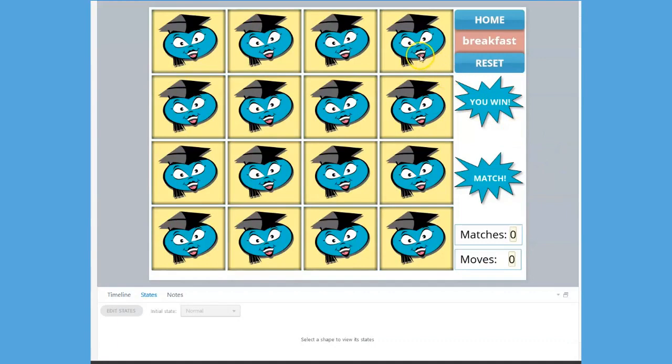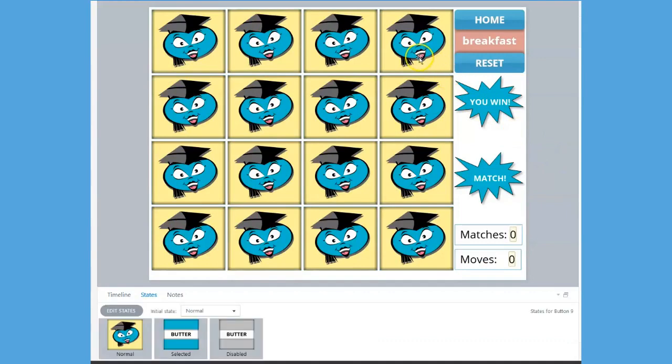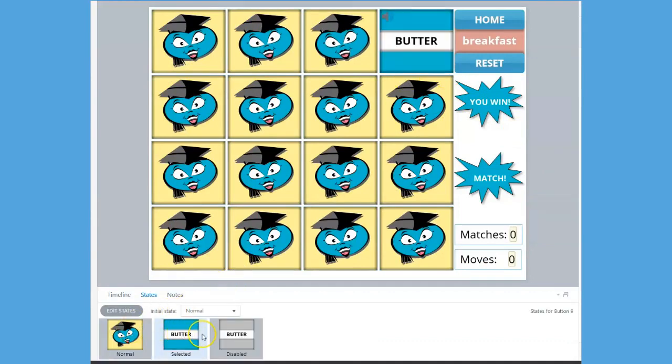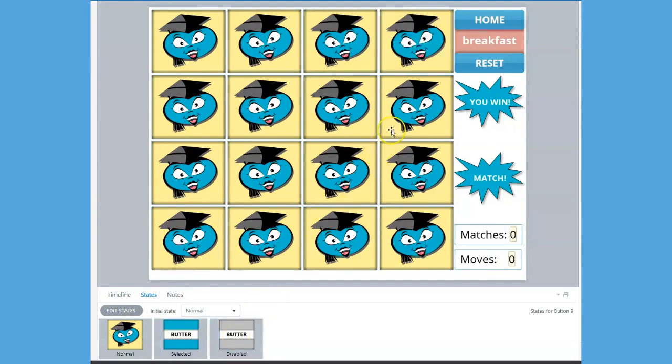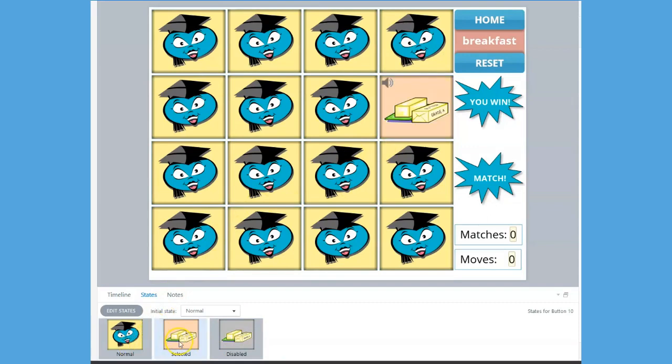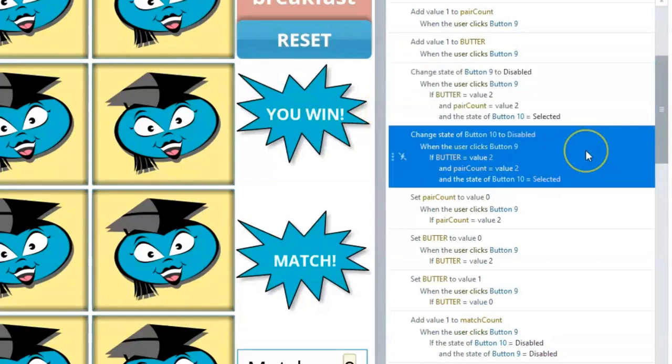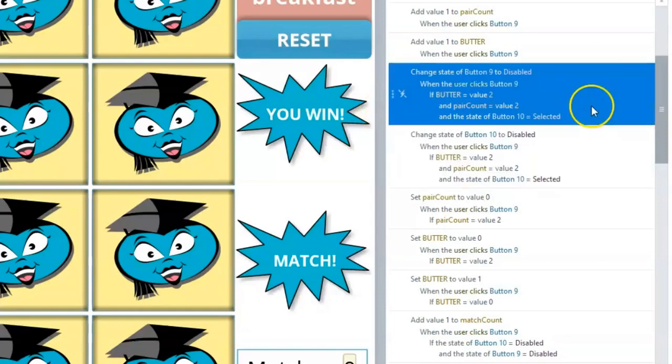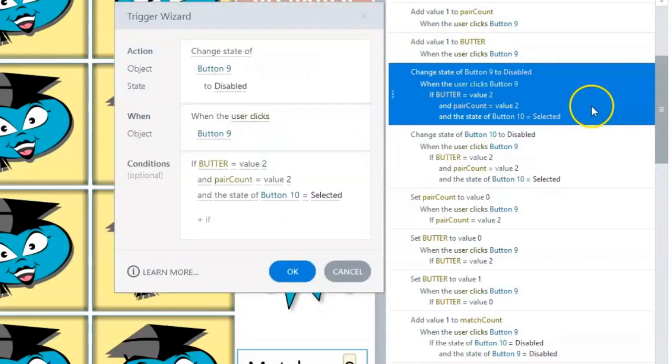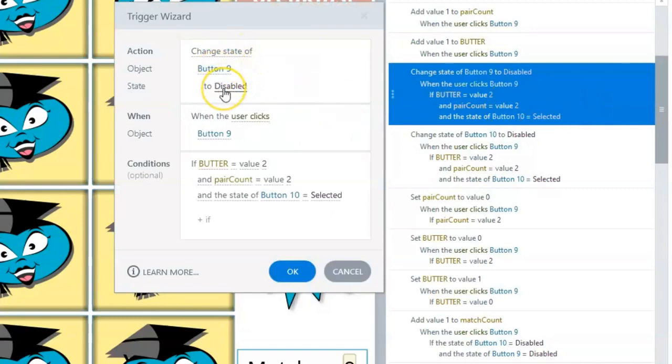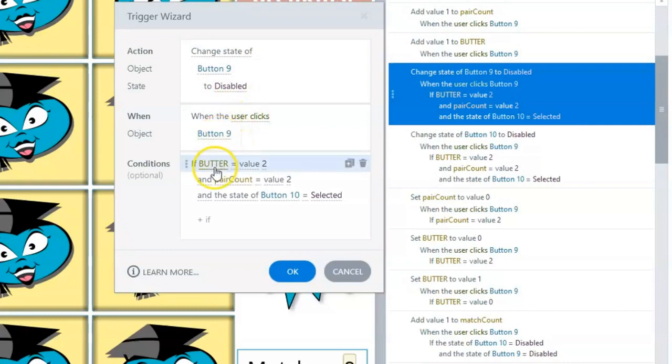Button 9 is a flashcard containing the text for Butter. Ultimately, it will match with Button 10, the flashcard that contains the picture of Butter and also uses the Butter variable. To address this click event, we have two triggers that say both Buttons 9 and 10 will change to a disabled state if Button 9 is selected after Button 10.